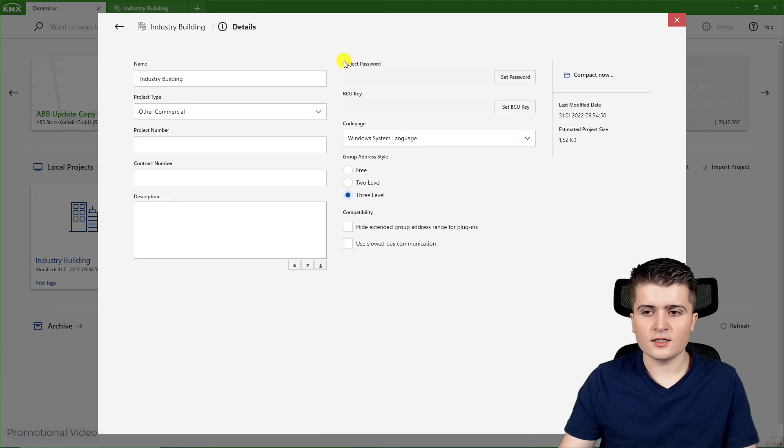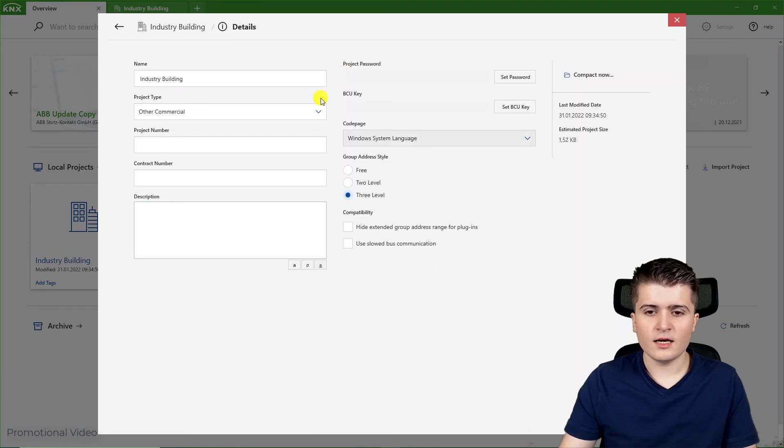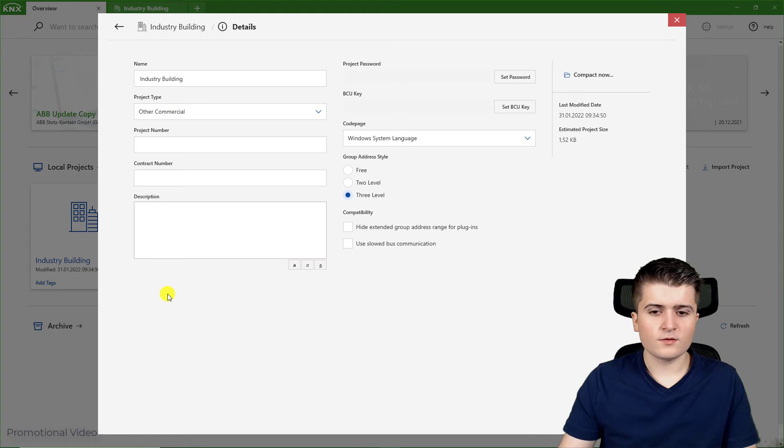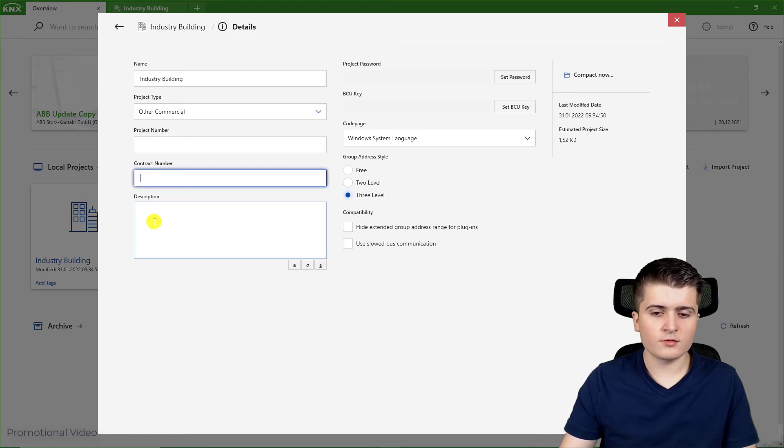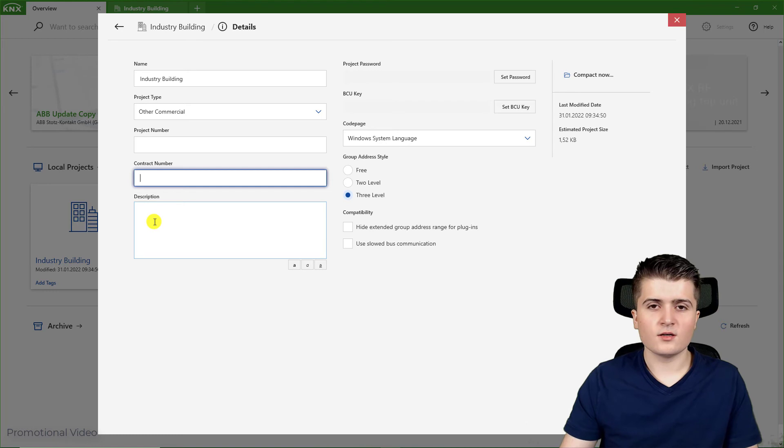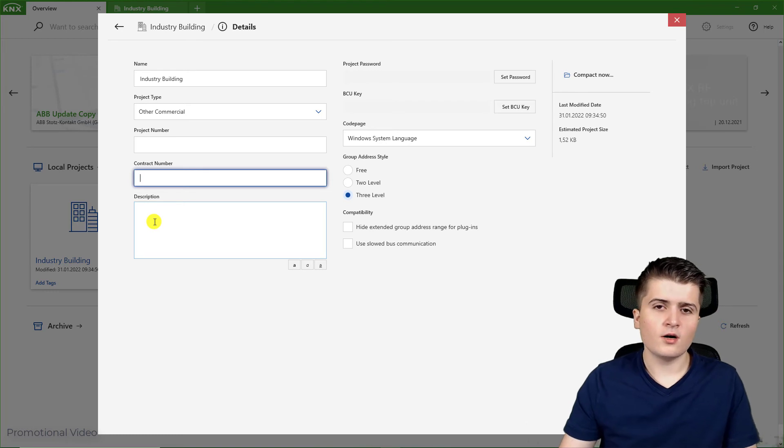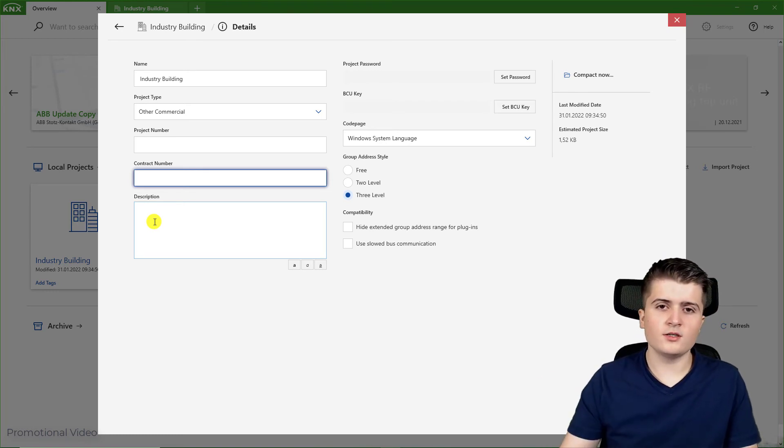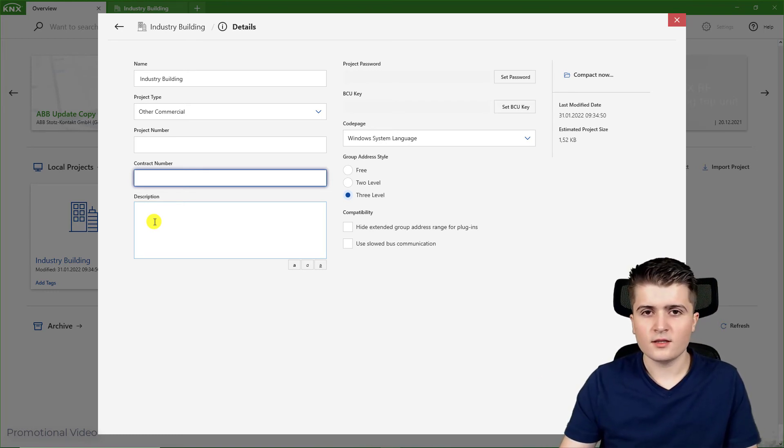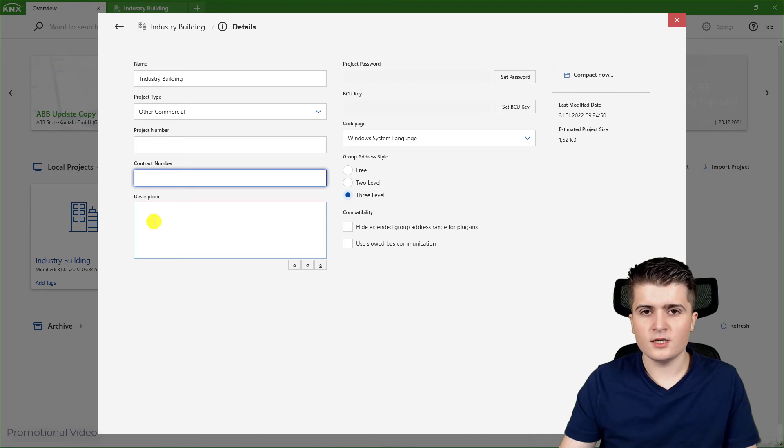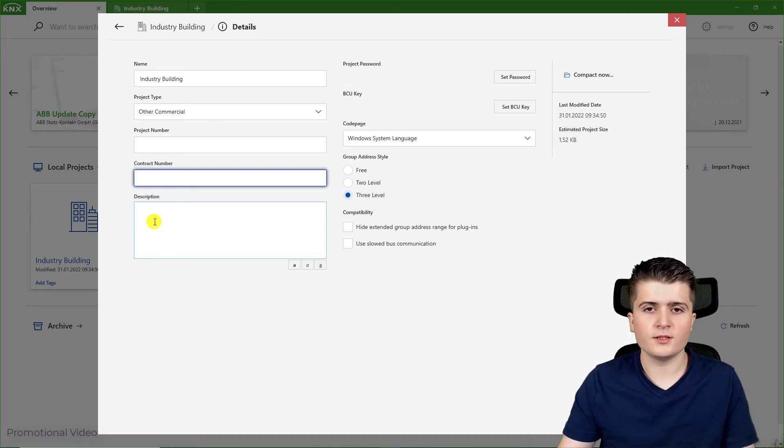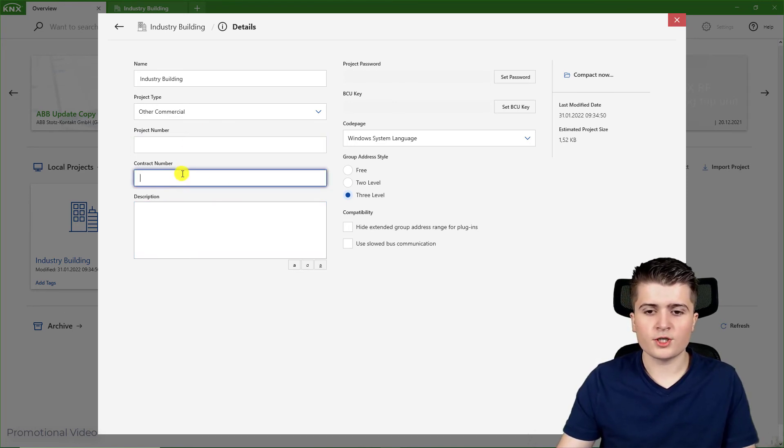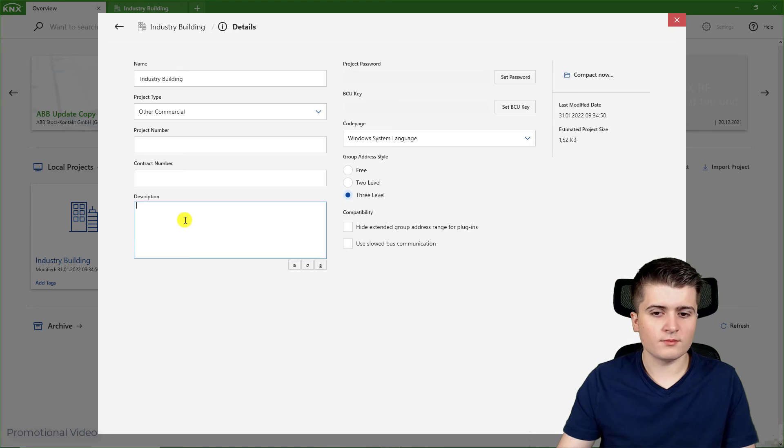Then here under details if I click on it we have a few more settings. For example I can set up a project and contract number as well as a description. This is also only for the documentation, so when you later create the documentation for the project as for example a PDF, then you will see the project number, contract number and the description.